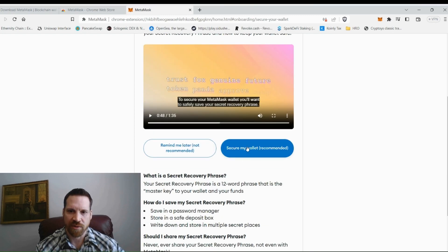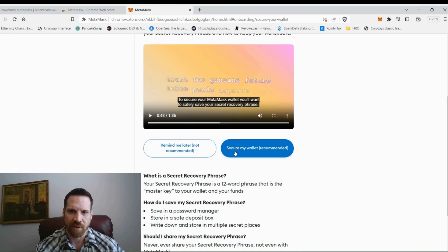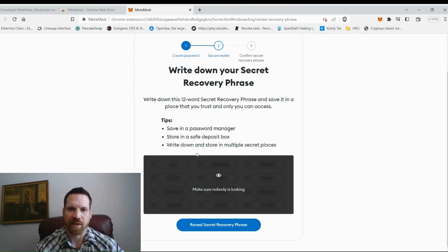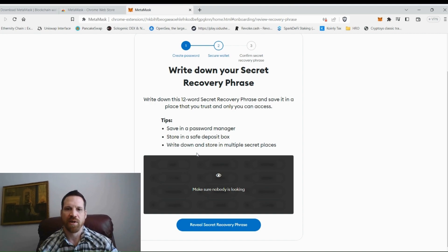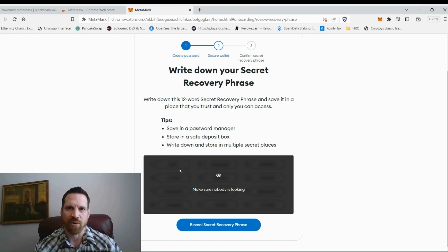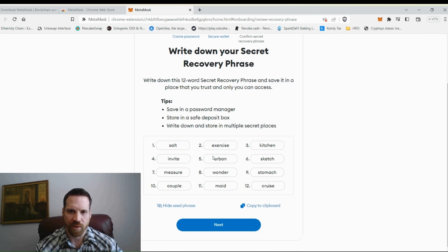Click 'Secure My Wallet' — recommended. It's going to show your seed phrase, but it won't reveal it until you click 'Reveal.' You don't want anyone else to see this. Don't record it on your phone, don't save it to a document on your device — you want it written down. Don't keep any digital copy. Go ahead and reveal it: you've got your 12 words. Write these down somewhere safe and don't let anyone see them.